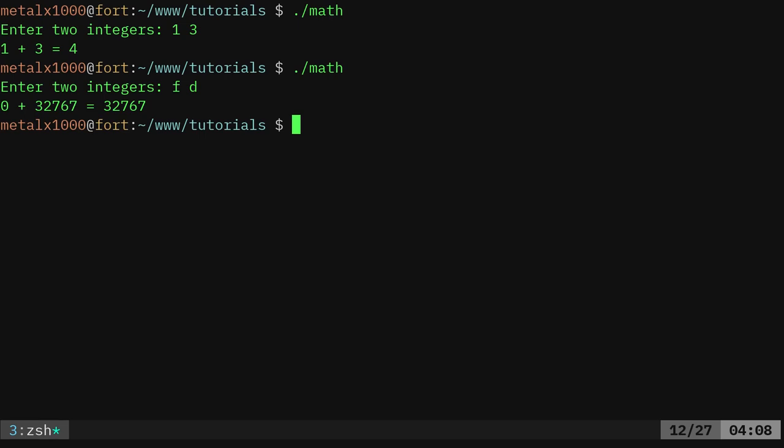We looked at fgets and also gets to get strings but if you're just looking for a single character, that's what scanf is for and we were using integers and really we should put a check in that program to make sure it's an integer.